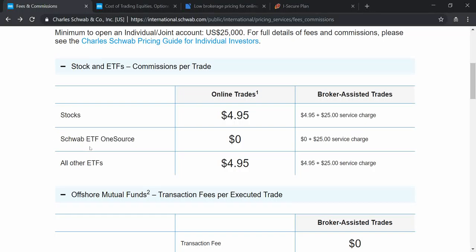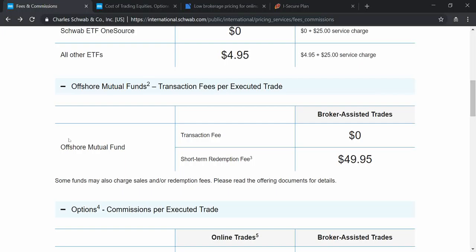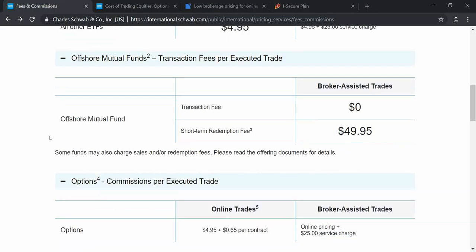There is a special platform called Schwab ETF OneSource. Various ETFs distributed or created through this platform are traded with zero dollar charges. For all other ETFs — including real estate trust ETFs and ETFs based on major stocks, which have huge volumes in America — the charge is around $5, the same as for stocks, and $25 extra for broker-assisted trades. For offshore mutual fund transactions the fee is $0, but short-term redemption fees are around $50.